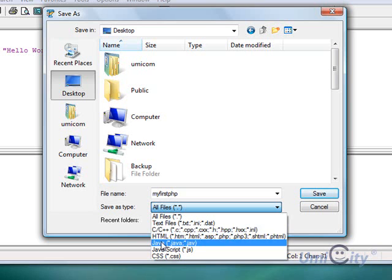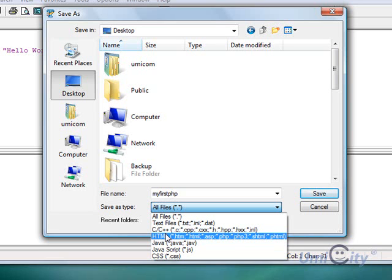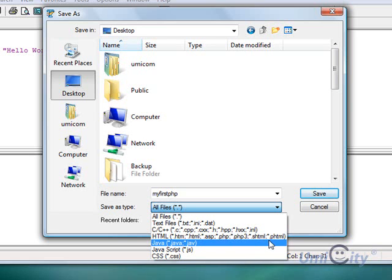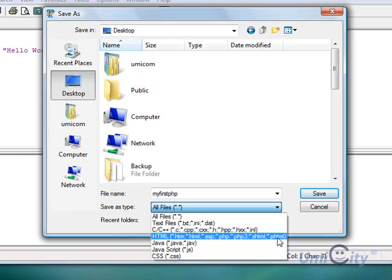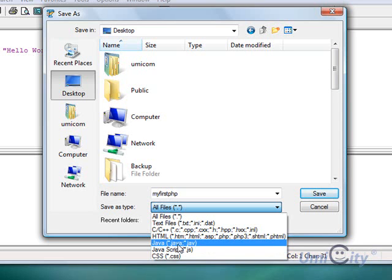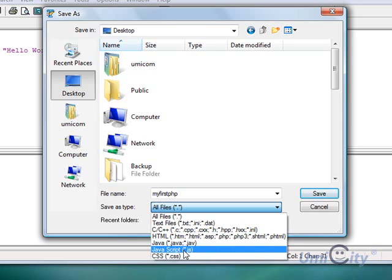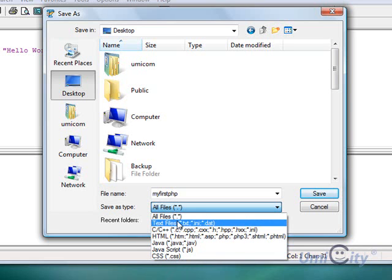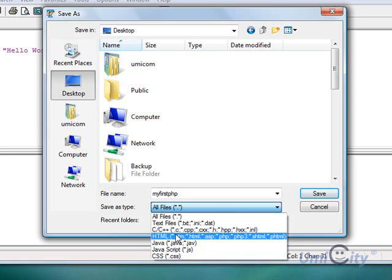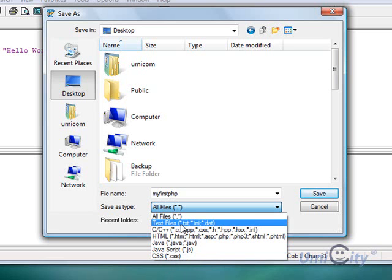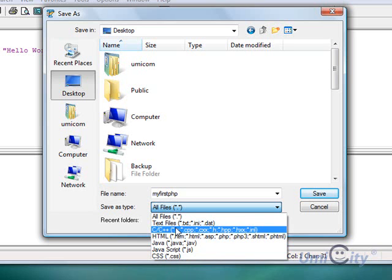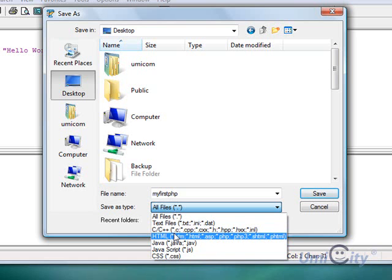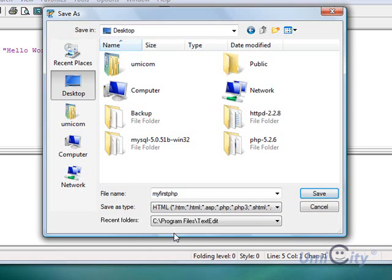So here you can actually save it as HTML, ASP, PHP, PHP 3, SHTML, PHTML, so much. You can save it as Java, JavaScript, cascaded stylesheet, CSS. So it's very interesting what we can use this editor for. It's a multipurpose editor. In this case we're going to save it as PHP.